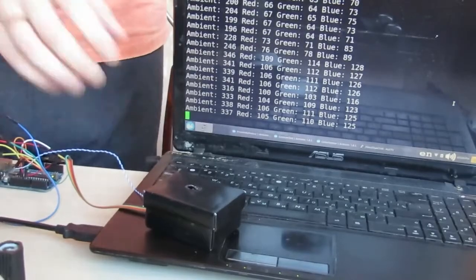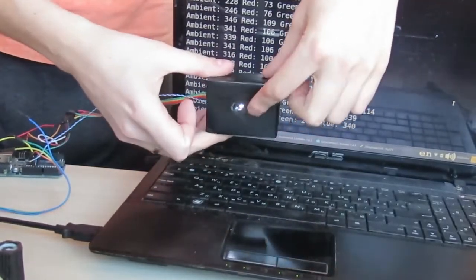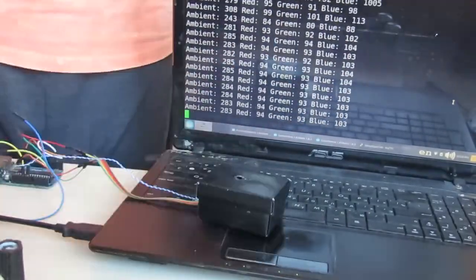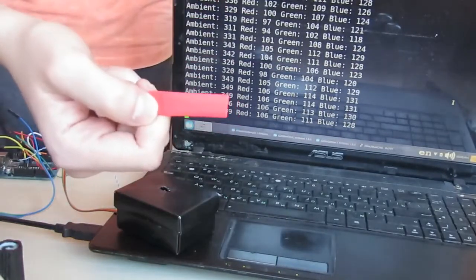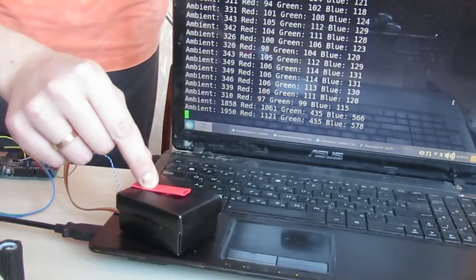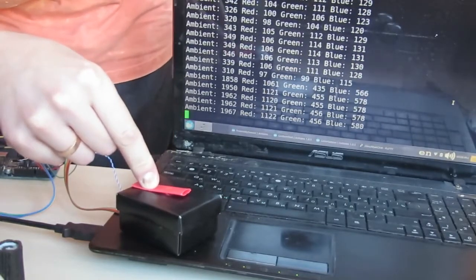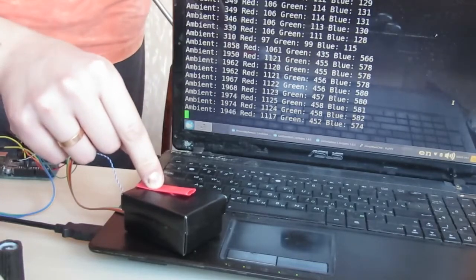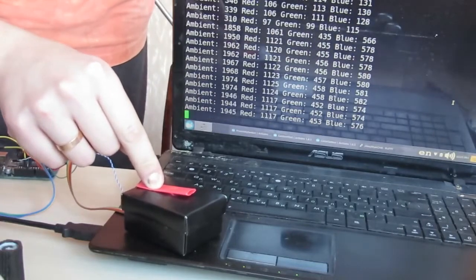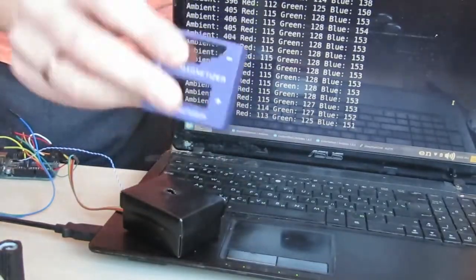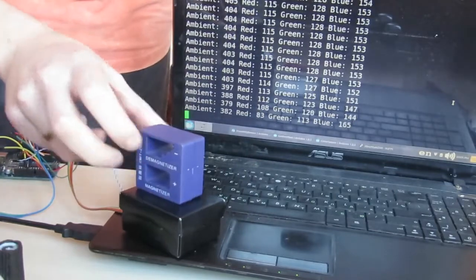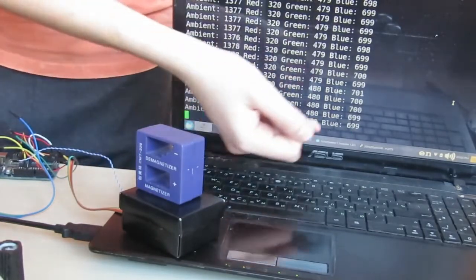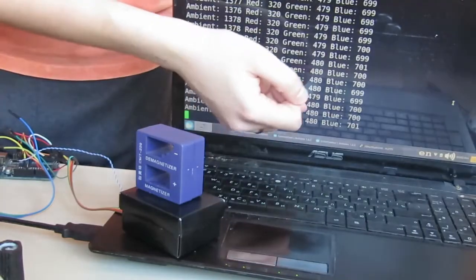Well, here is the fully assembled black box with an LED inside. And let's see if it really performs better. A strip of red heat shrink. Well, it's distinctly red. Some blue magnetic thingy. Yeah, the value on the blue channel is really much bigger than the rest two of them.